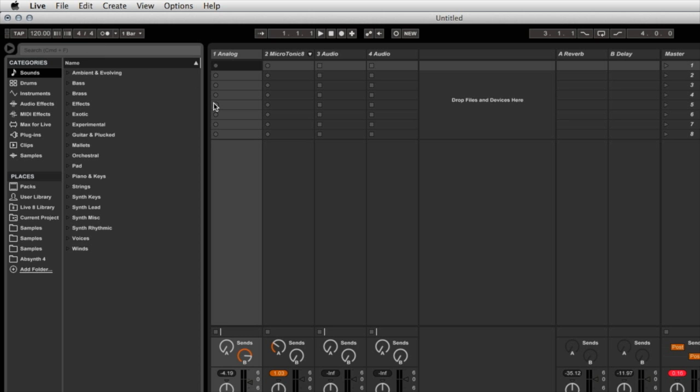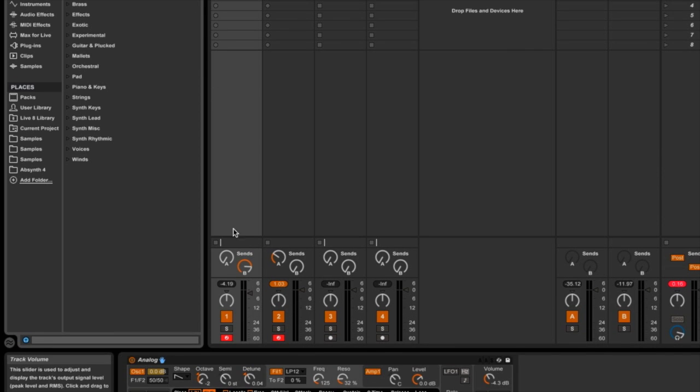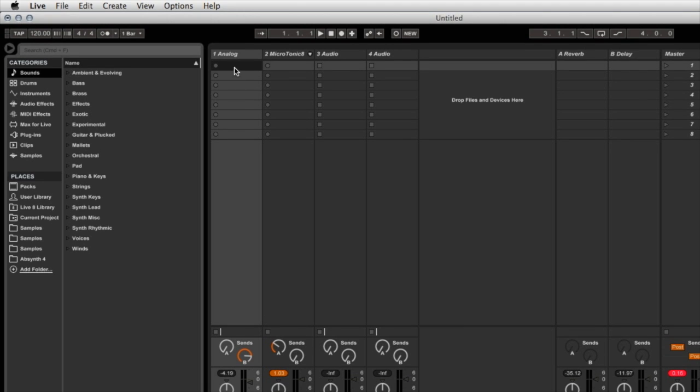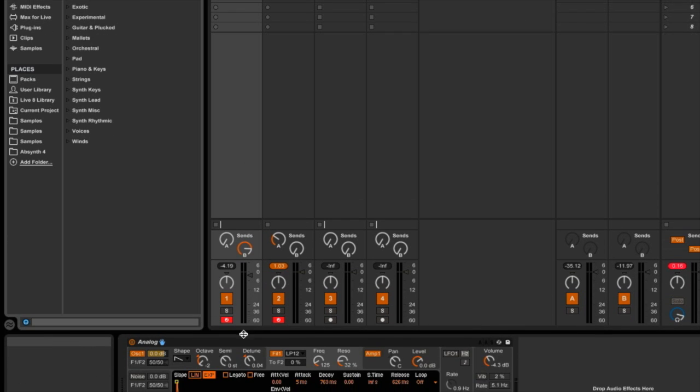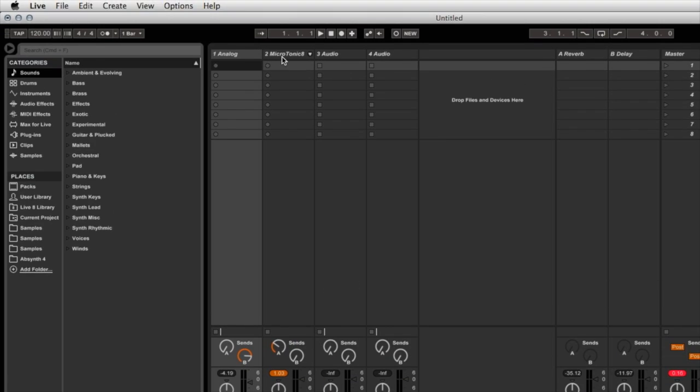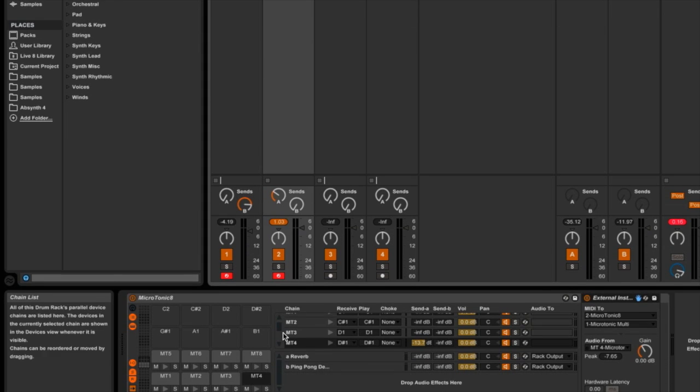Let me just quickly explain what I've got set up here in Live already. I basically just got two MIDI instruments set on the first two channels. One's an analog synth and analog bass synth, and the second one is a drum rack.